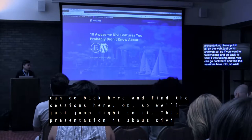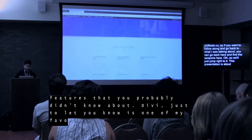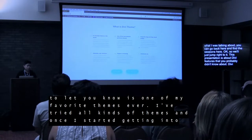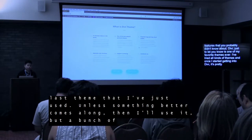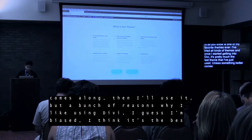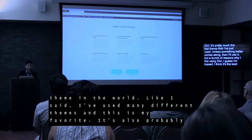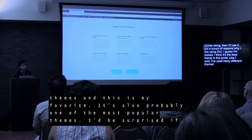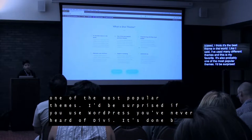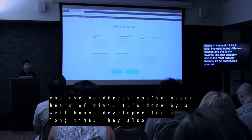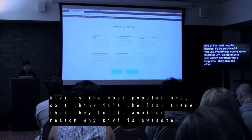So we'll just jump right to it. This presentation is about Divi features that you probably didn't know about. Divi is one of my favorite themes ever. I've used hundreds of different themes and once I started getting into Divi it's pretty much the last theme I've used. I think it's the best theme in the world. It's also one of the most popular themes — it's created by Elegant Themes, a very well-known developer. It's been around for a long time and Divi is their most popular theme.